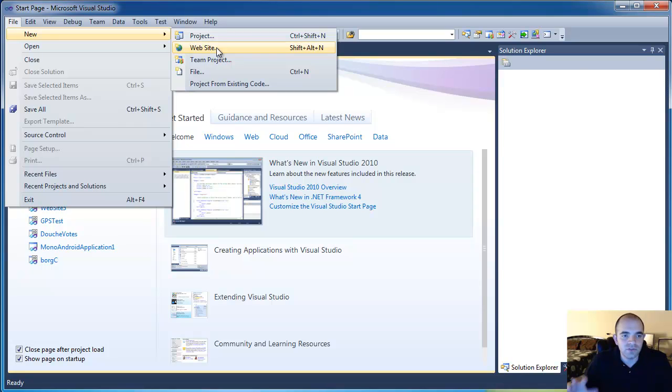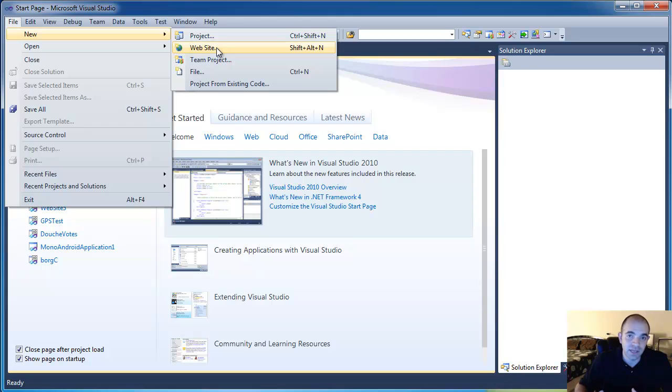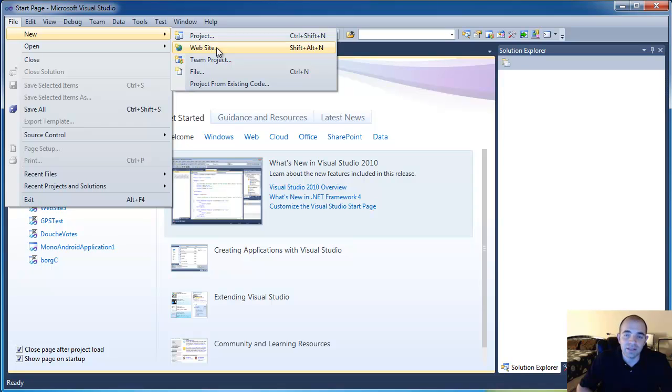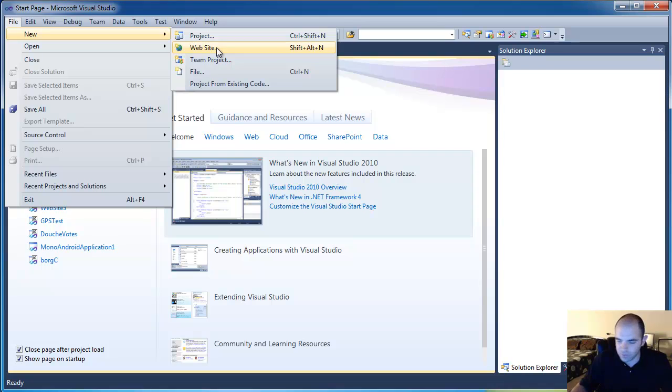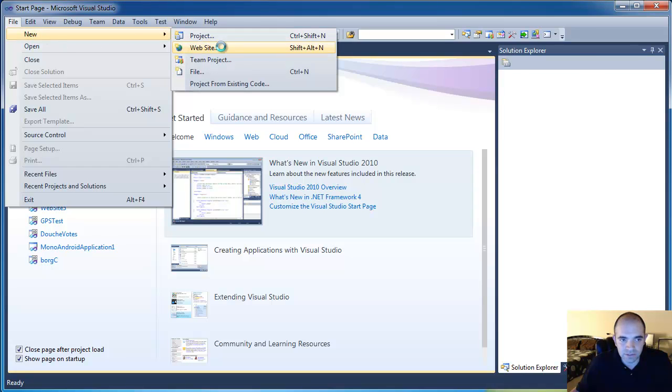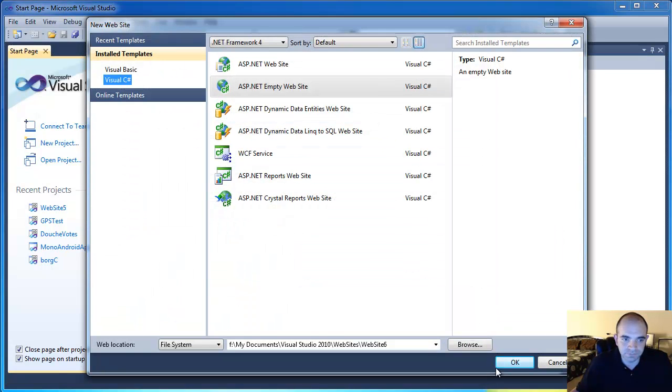There's two types of projects in Visual Studio. There's a website project and there's a website. The difference is that the project creates a solution file that keeps track of the files and also compiles into DLLs. The website is a little simpler and it's pretty much a folder structure, and whatever files are in your folder structure become your website. So I'm going to go ahead and choose the website one. For that, just go to File, New, and click Website.